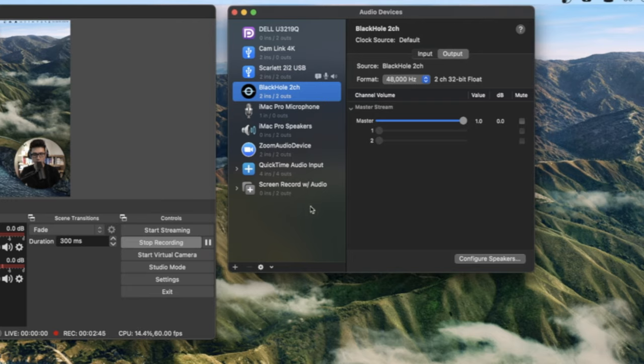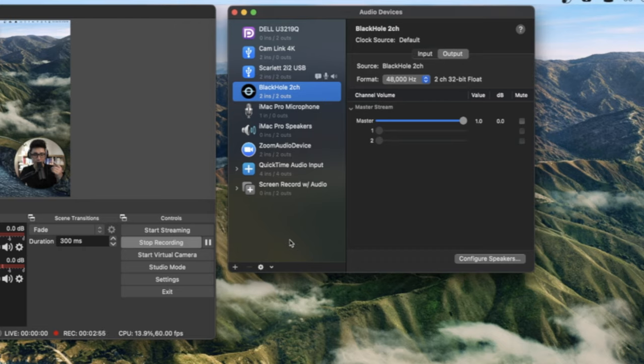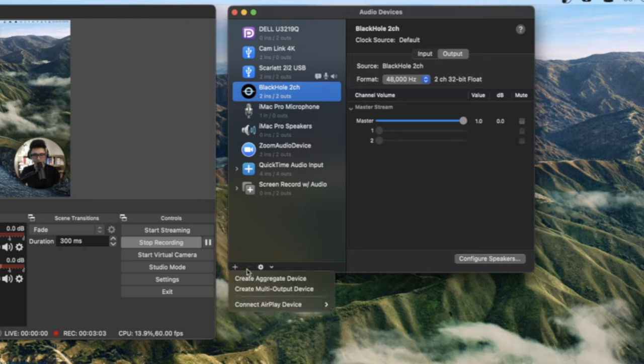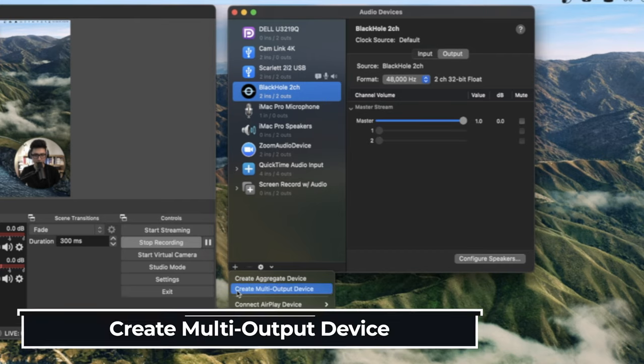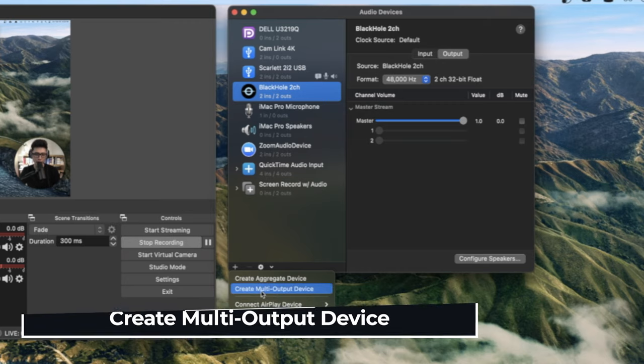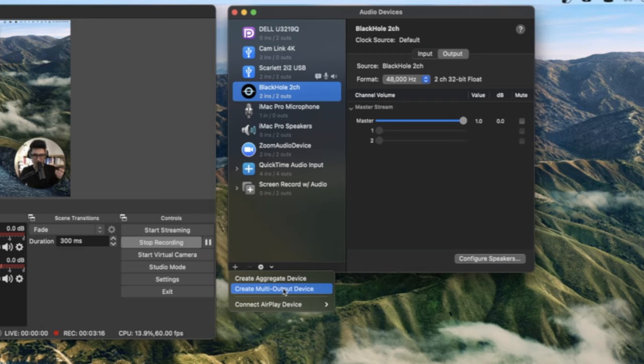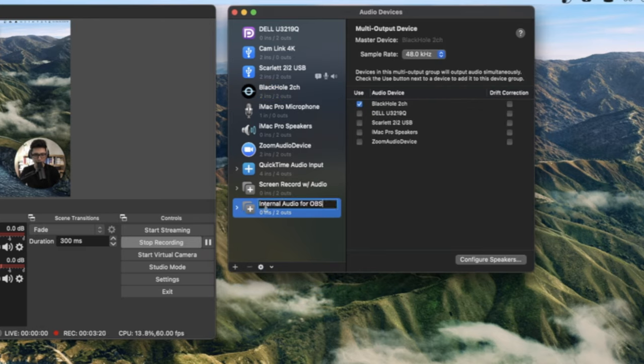So now what we're going to do is if you watch my previous video, the exact setup is pretty much the same, the logic, the idea behind it. But for the sake of this video, I'm going to do it from scratch. Let's click on plus. What we want to do first is we want to do something called a create multi-output device. As you can know from the name that multi-output, that means more than one output. Output is more like speaker. Click on that. I renamed this internal audio for OBS. Easier for me later on to choose that option.